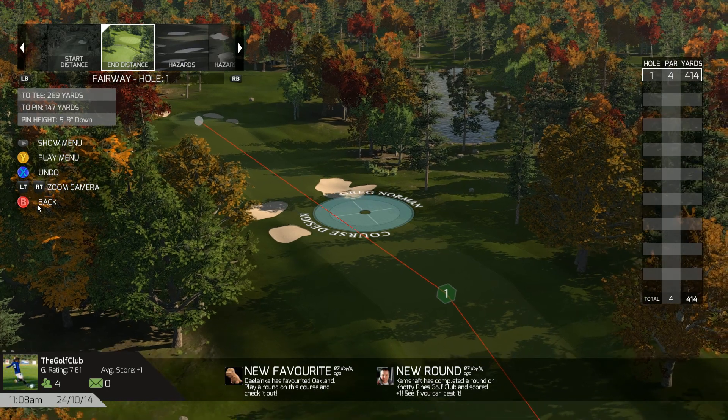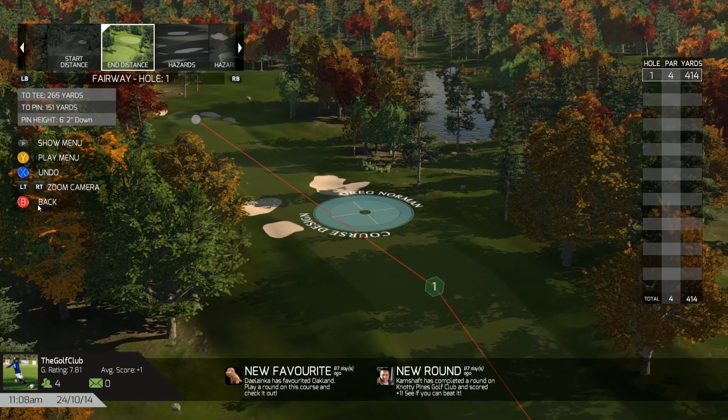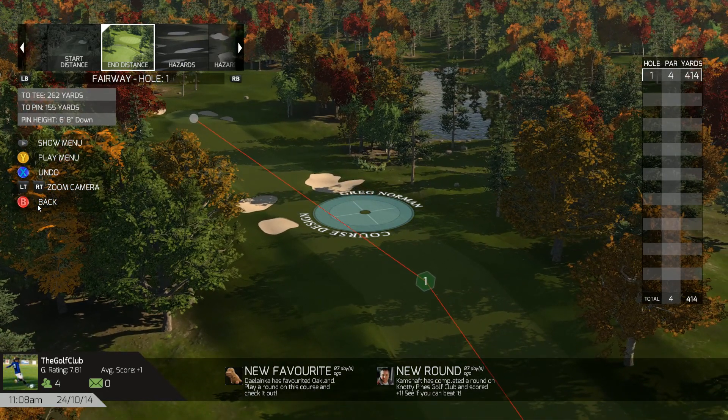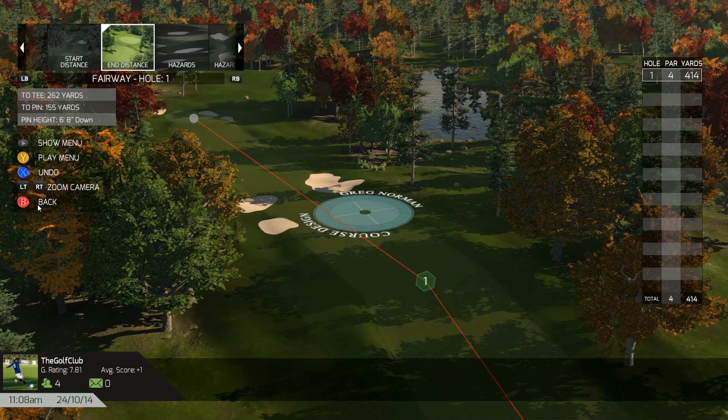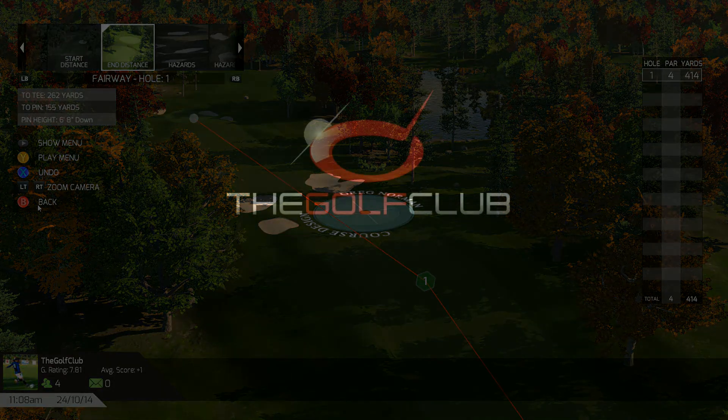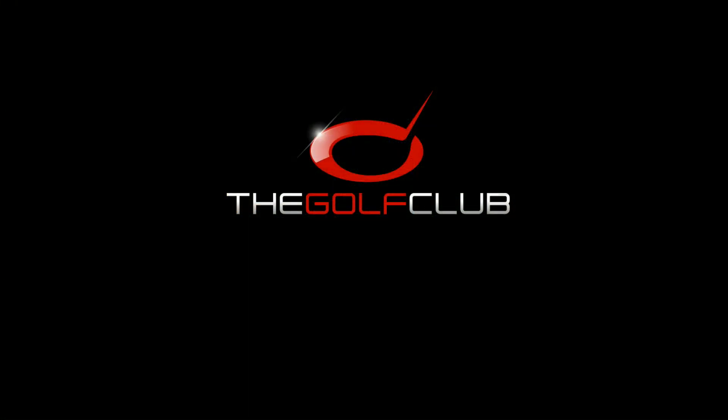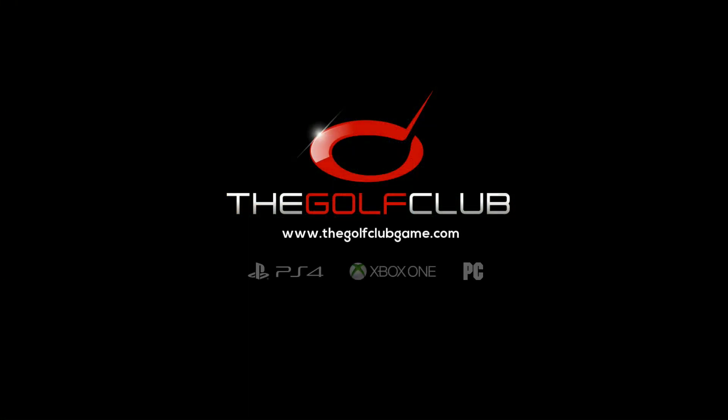And that's it — that is how you detach generated bunkers in The Golf Club. Thanks a lot for watching and we will see you next time.